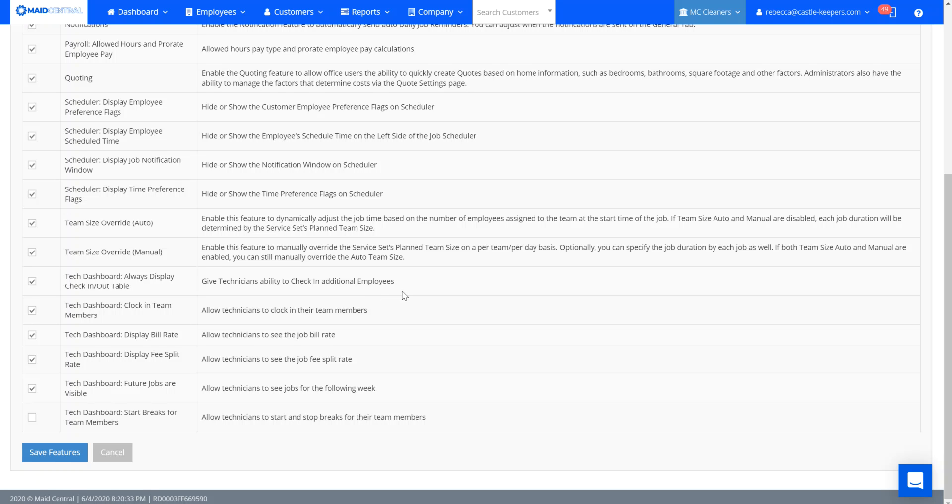This means the box is going to appear and I have the option to either check in my team members or not check in my team members. If this is disabled, it will work as always, show you the box, and automatically check in all team members associated with that job.